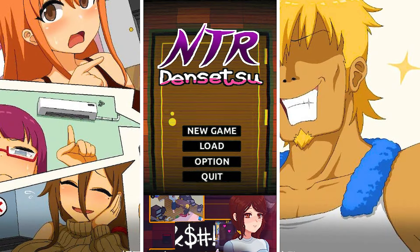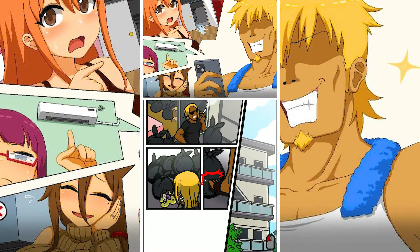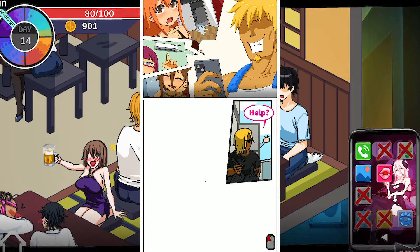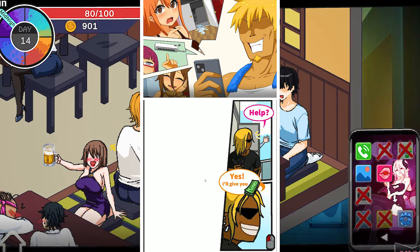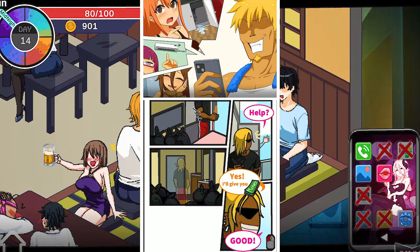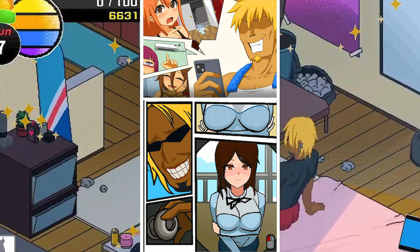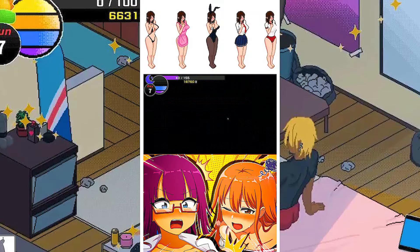NTR Legend APK is an exciting 2D adult NTR game developed by Golden Boy. In the game, you will play the role of a man named Kuzuka with a rather perverted lifestyle. You will hire the neighbor Yuzuki to clean his house as a part-time job.